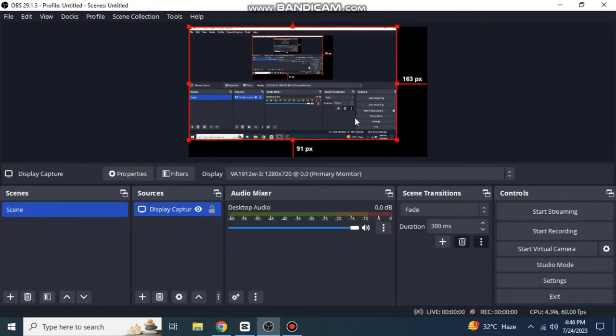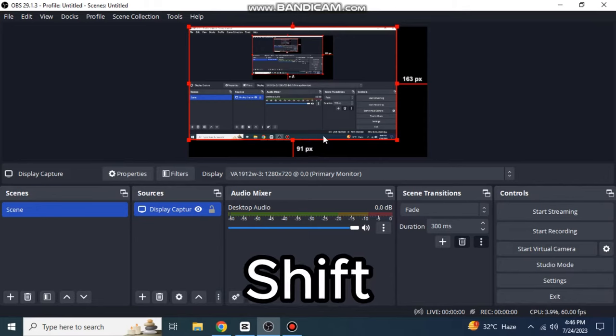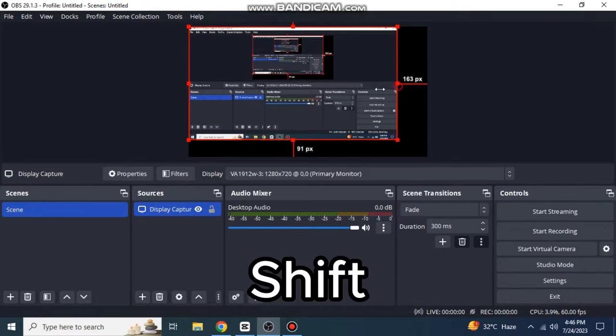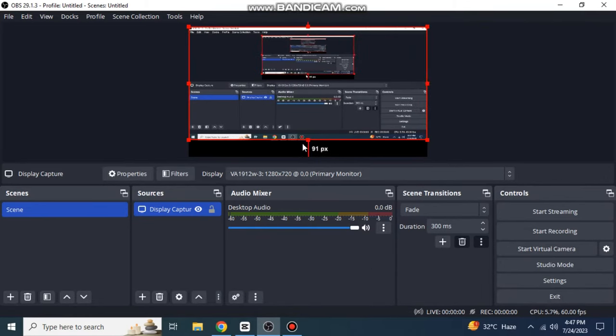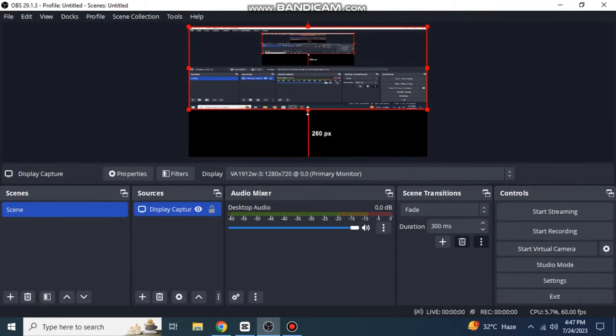To change the aspect ratio of the recording screen, press Shift and then adjust the screen. Now you can see that its aspect ratio is changing.